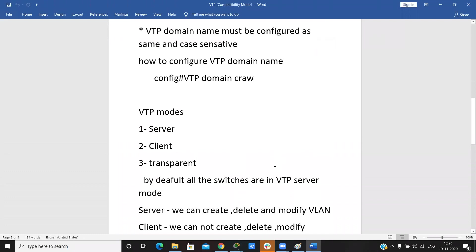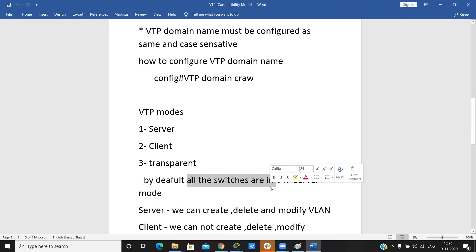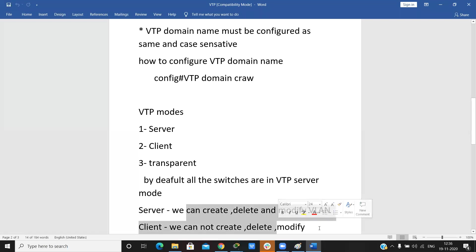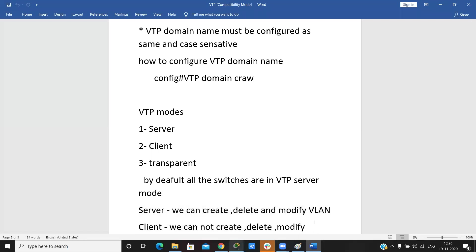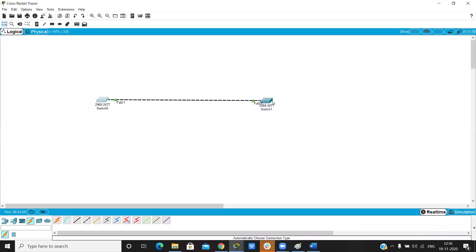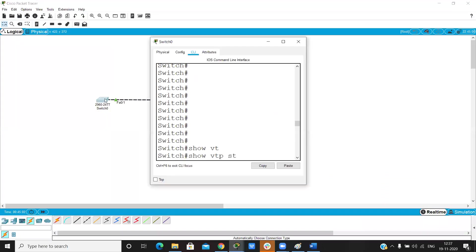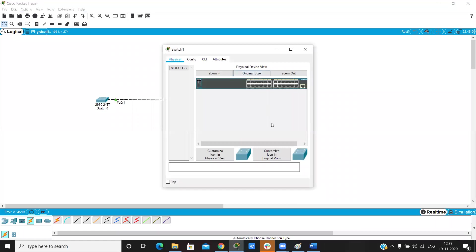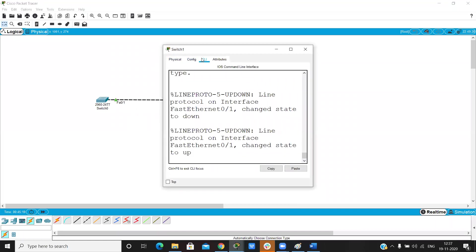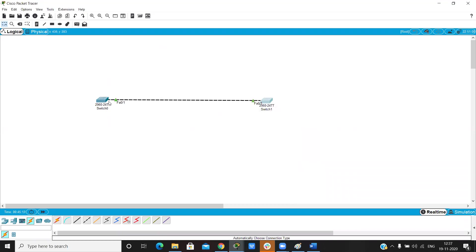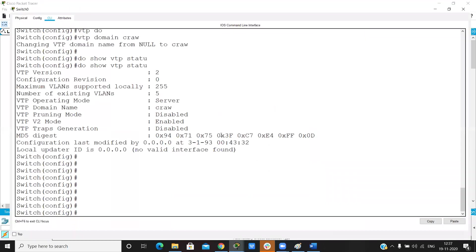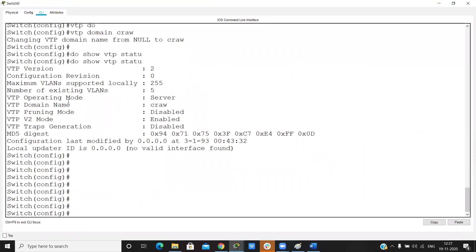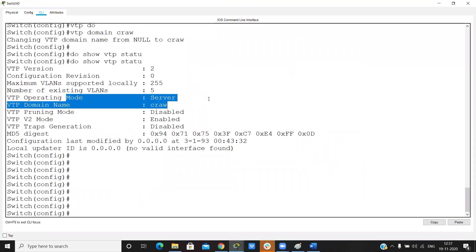VTP has three modes: server, client, and transparent. By default, all switches are in VTP server mode. In server mode, we can create, delete, and modify the VLAN database.